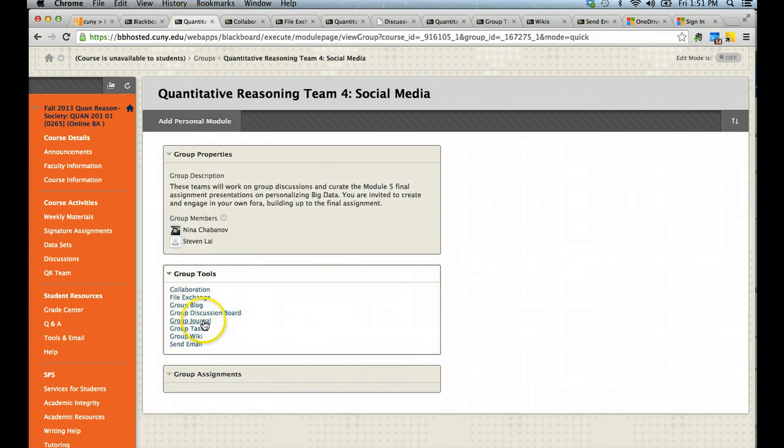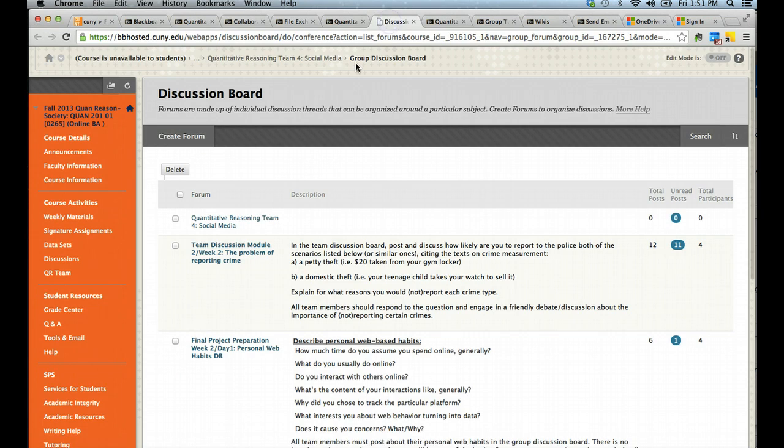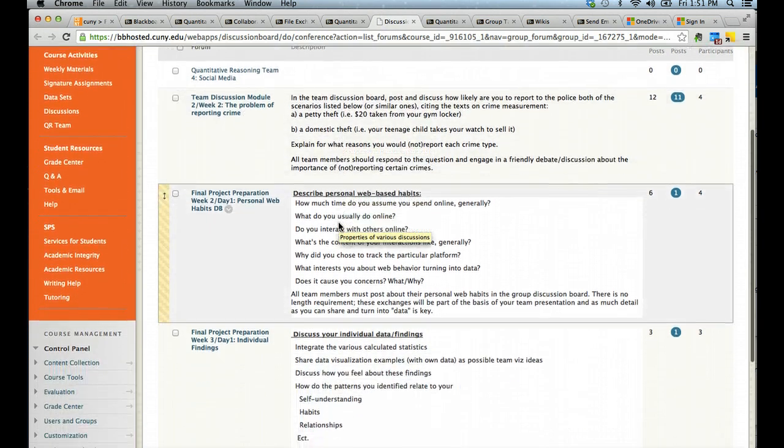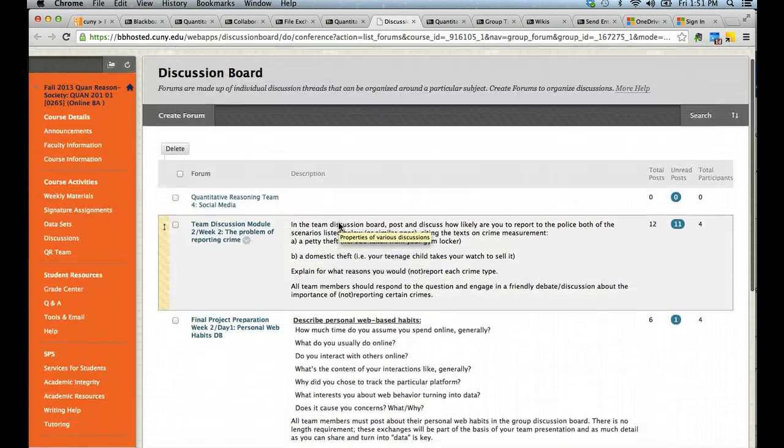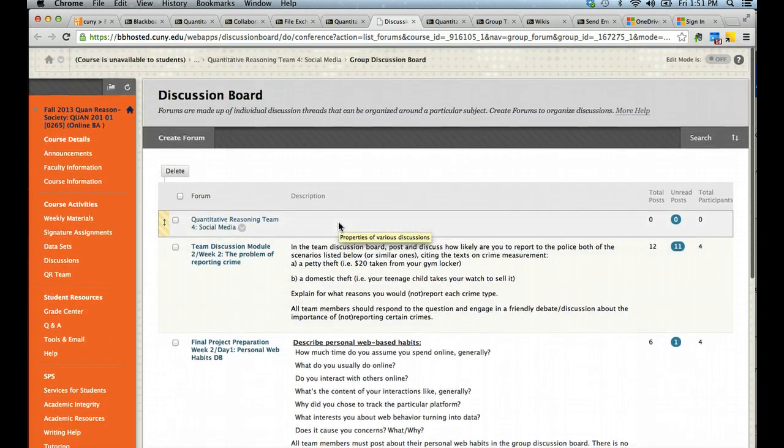The discussion board is similar to the classroom discussion board, but it is only for the team available and you will have a structured set of forum available to post.